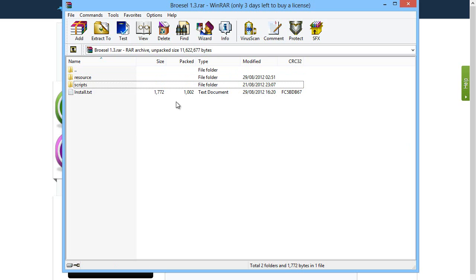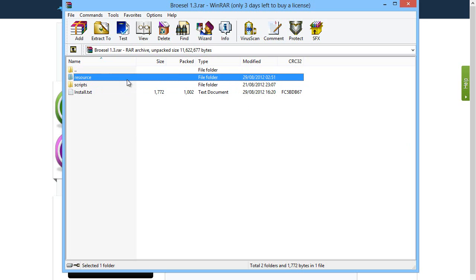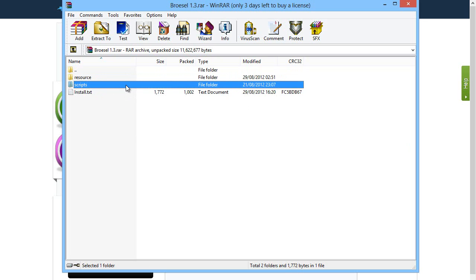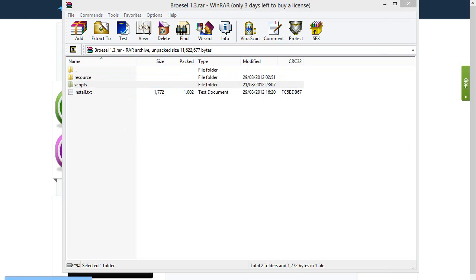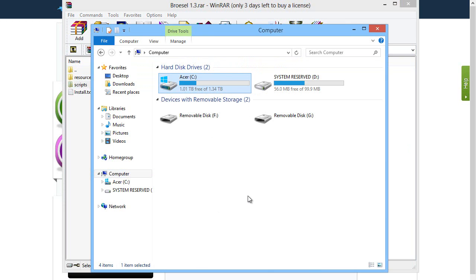In this zipped up file you'll get a resource folder and a scripts folder. Now you want to figure out where you want to put these.